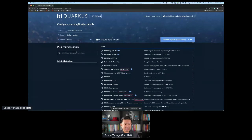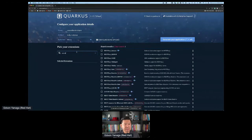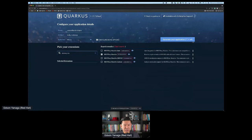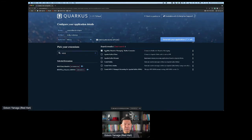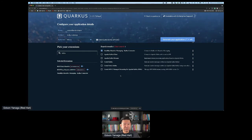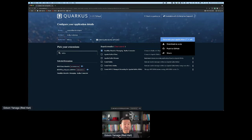I'm going to need some REST extensions because everybody's doing REST endpoints these days — RESTEasy Reactive. I want to use RESTEasy Reactive because we want to be super performant with Quarkus and Kafka. I'll also add JSON support, and the SmallRye Reactive Messaging Kafka connector. I have options to generate my application by downloading a zip file, pushing to GitHub, or sharing a link. I'm going to download the zip file.